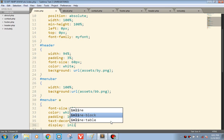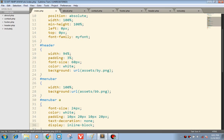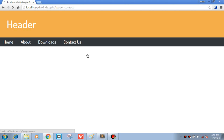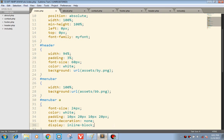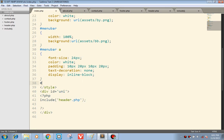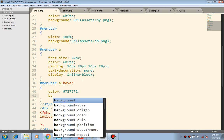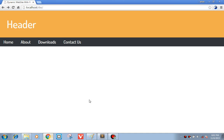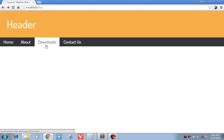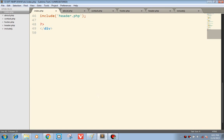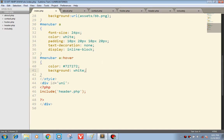Next menu bar — inline block. Now we are done with the menu bar. Next, our hover effect. The color would be background white. This looks good.